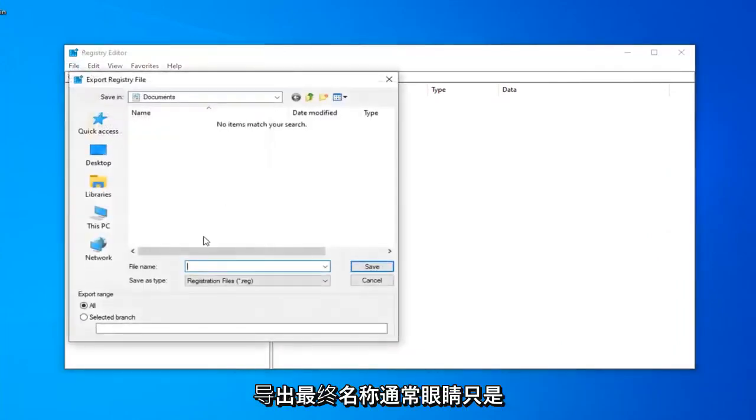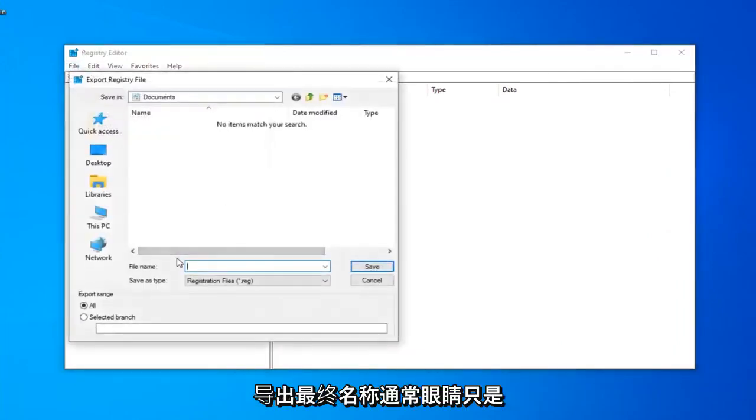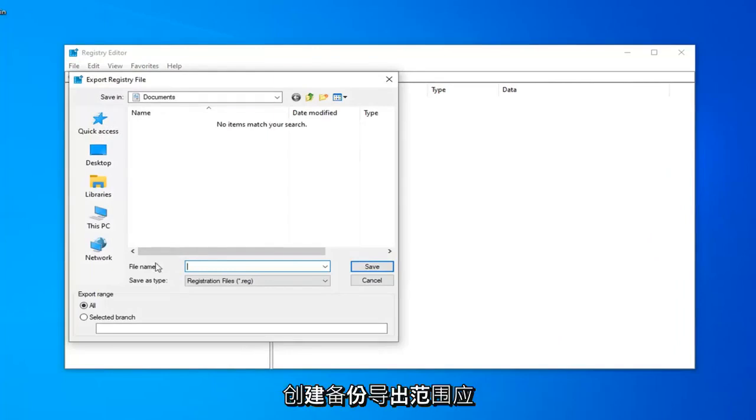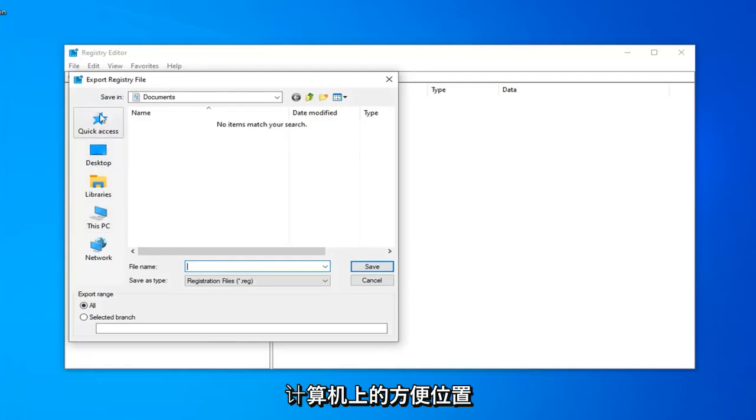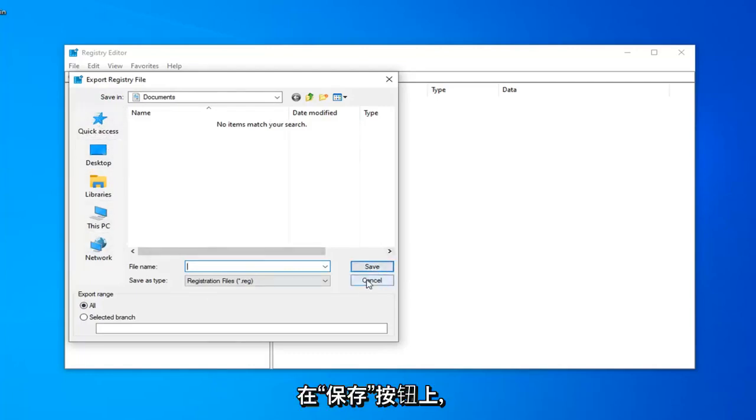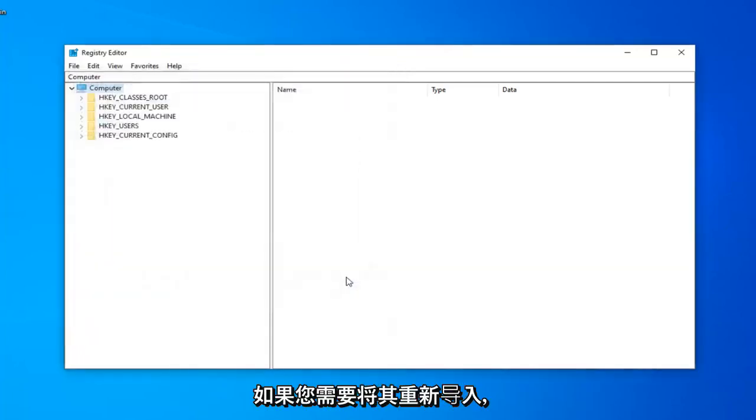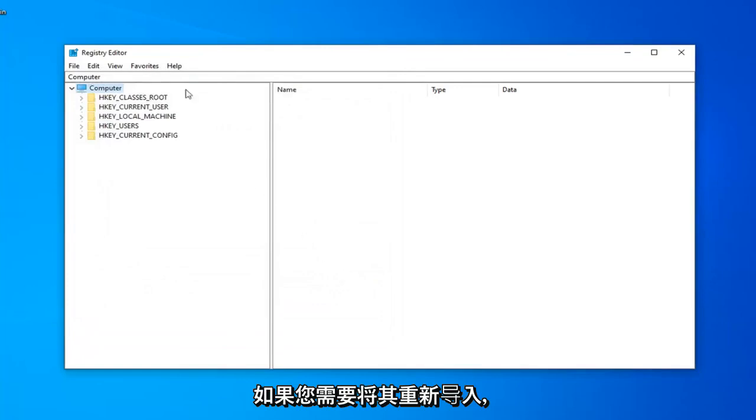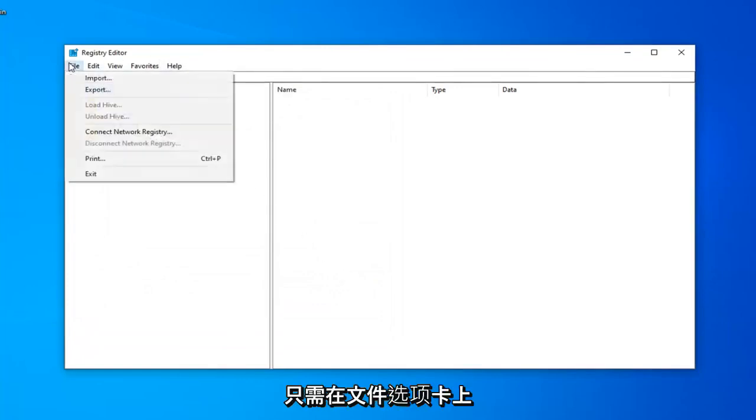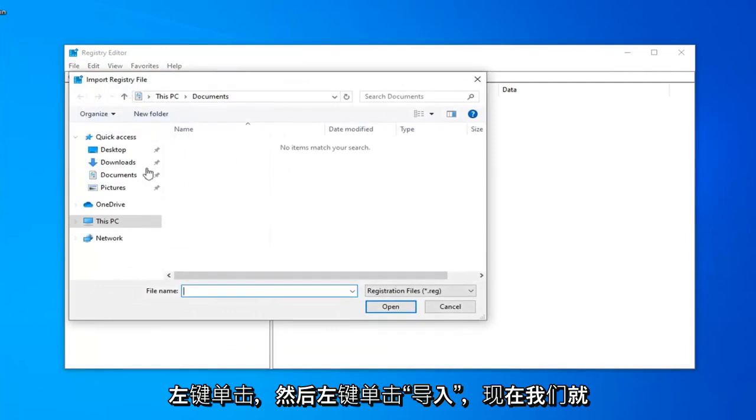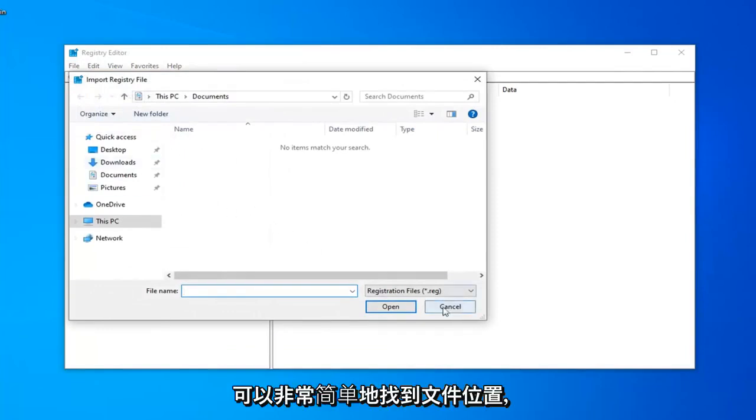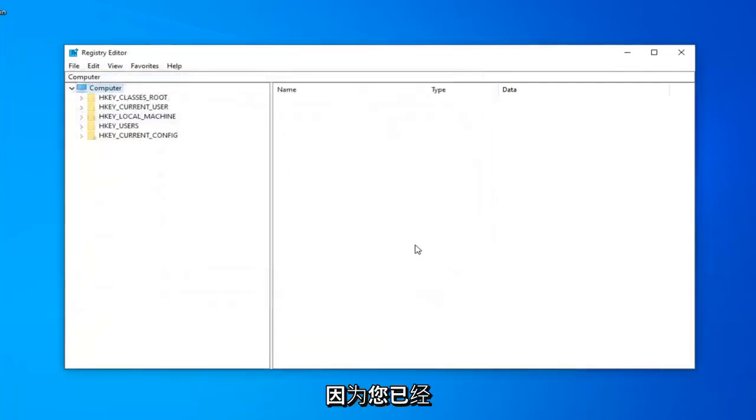In order to do that, all you have to do is left-click on the File tab, left-click on Export, file name, usually I suggest naming it the date in which you are creating the backup, export range should be selected to all, and then save it to a convenient location on your computer by clicking on the Save button. And if you ever need to import it back in, you just left-click on the File tab, and then left-click on Import, and navigate to the file location, so pretty straightforward.